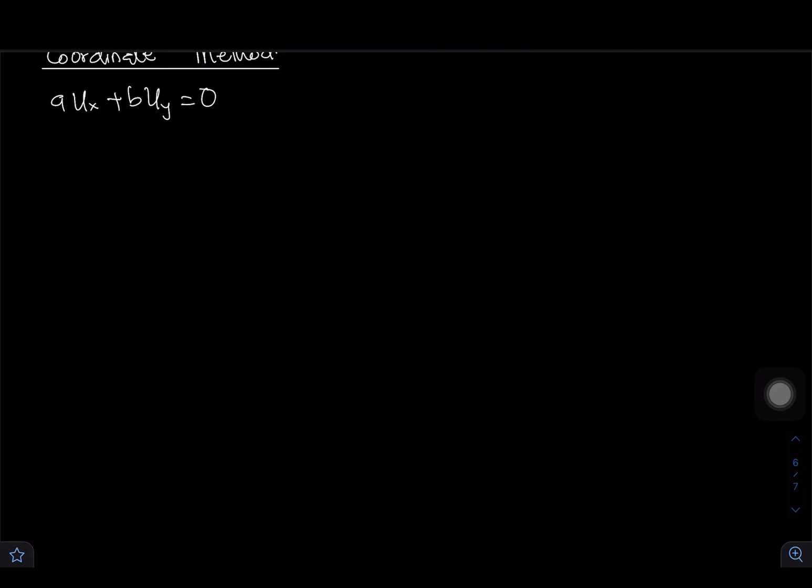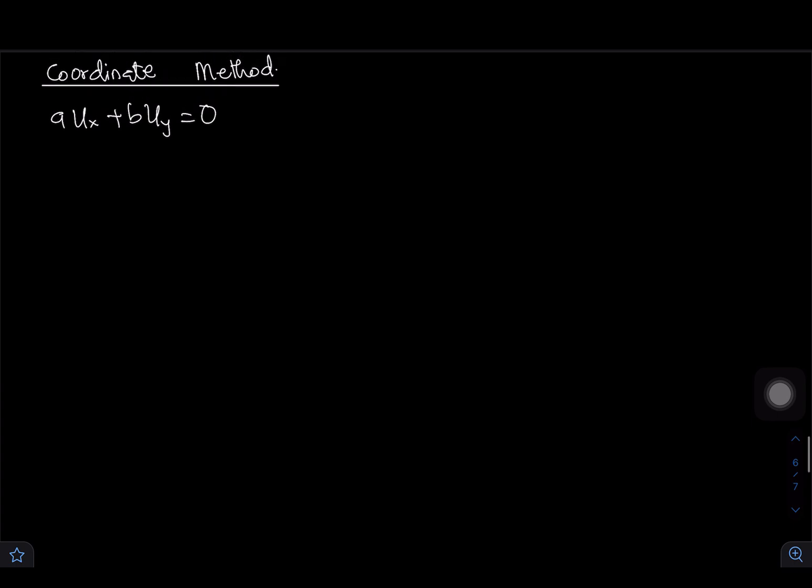Hello guys, welcome back to my channel. In this video, as promised, I'm going to use the change of coordinates method to solve the first order partial differential equation of this form.